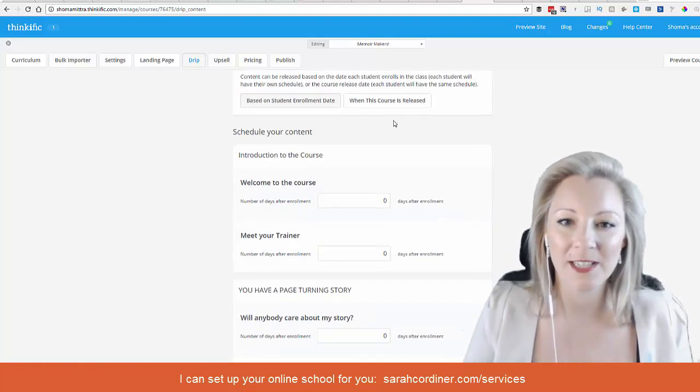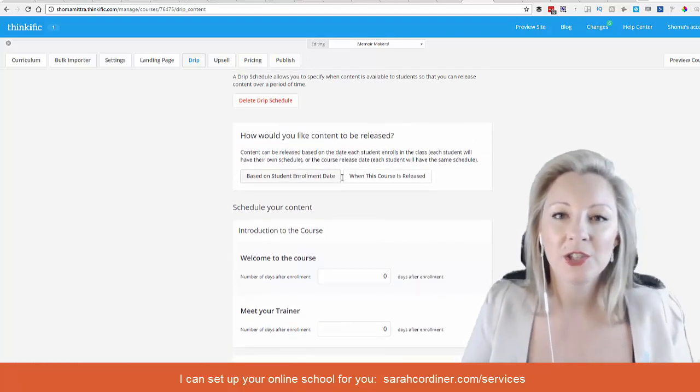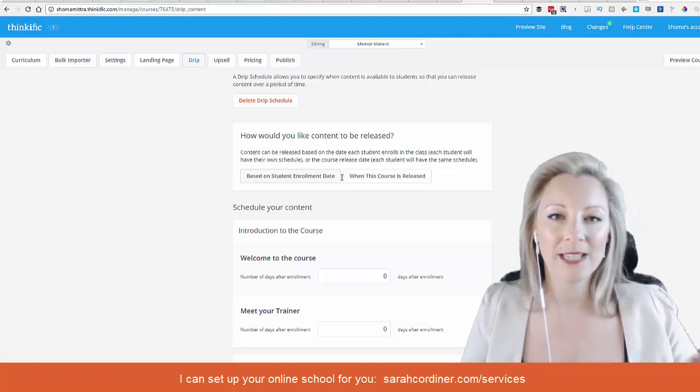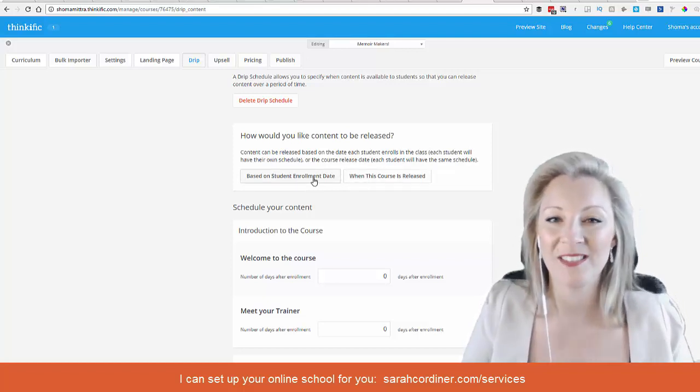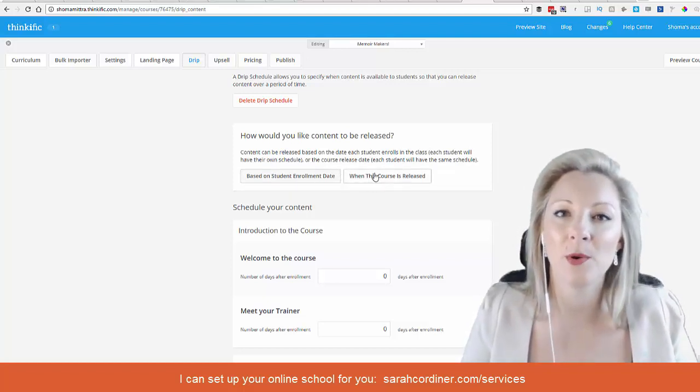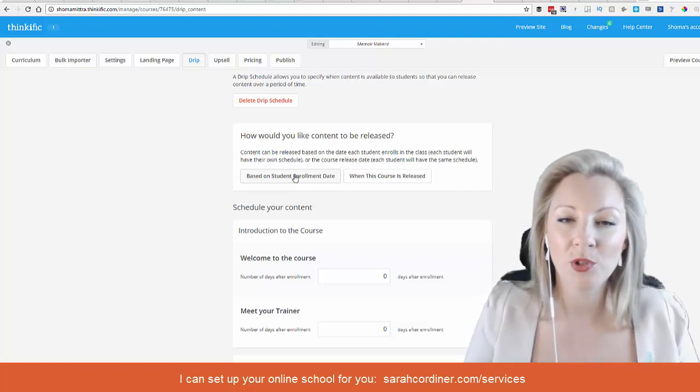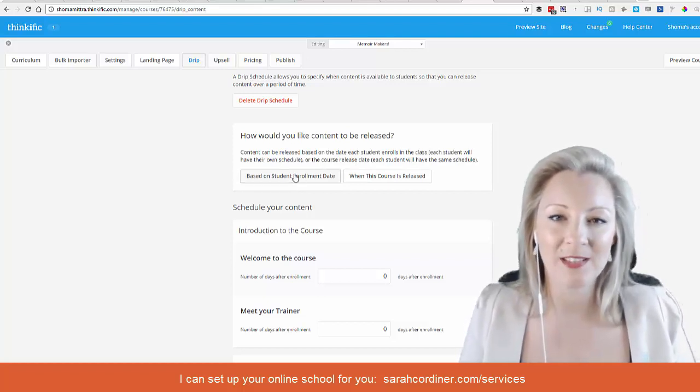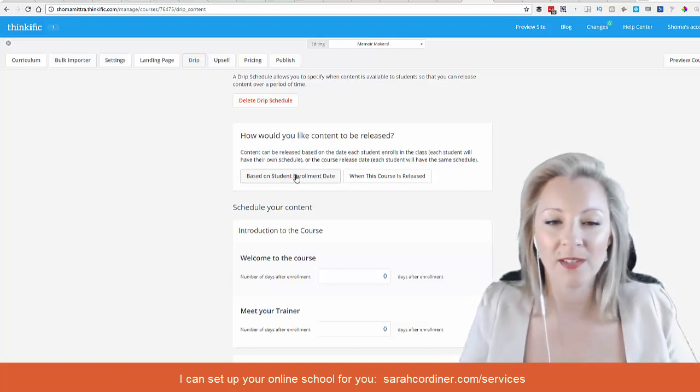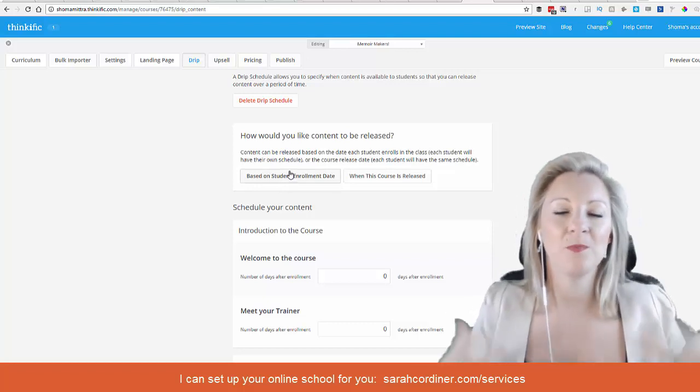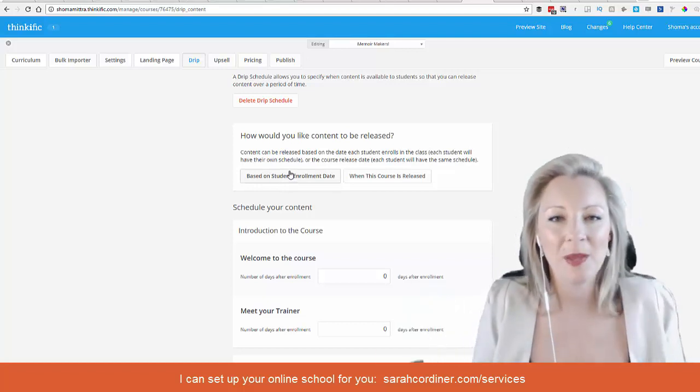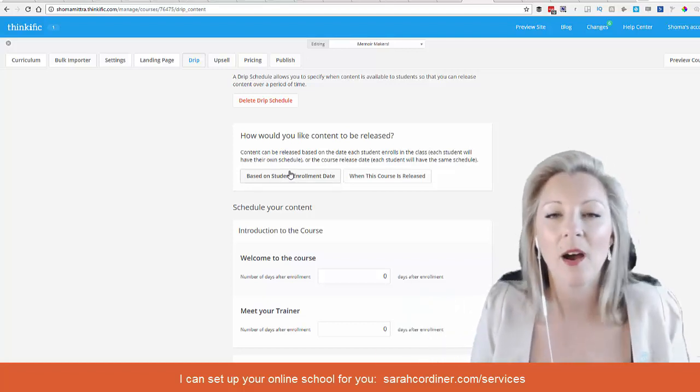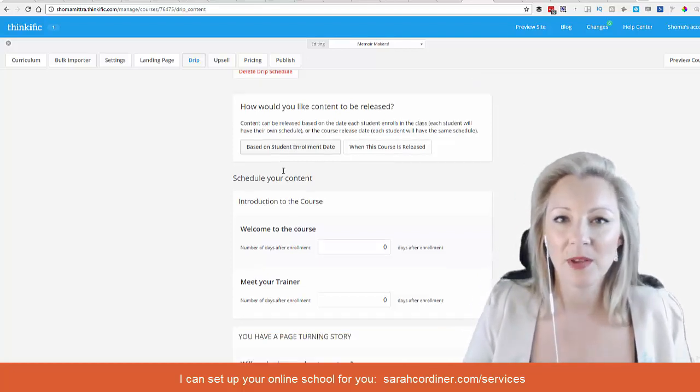Press that button and then this is where you choose: do you want the content to be released based on a specific date in the calendar or when the course is released, or would you like it to be based on the time at which the student enrolls? This is the most common one because in the online world, people are going to be enrolling at all different times.